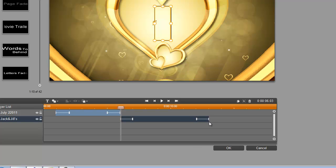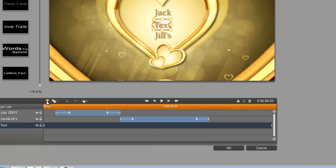Okay, now we can create our last title. Let's select our Add Text button again. And this title is simply going to be Wedding Day.